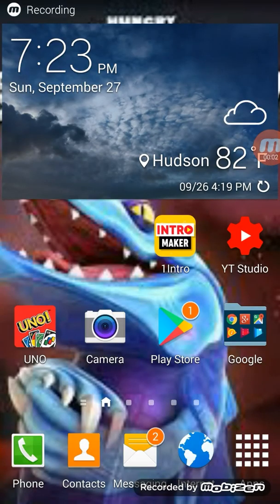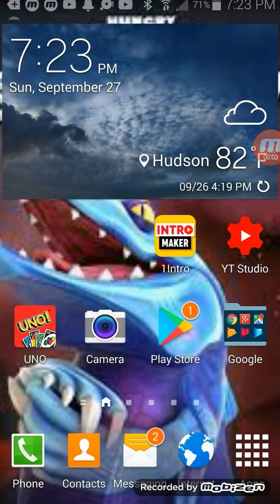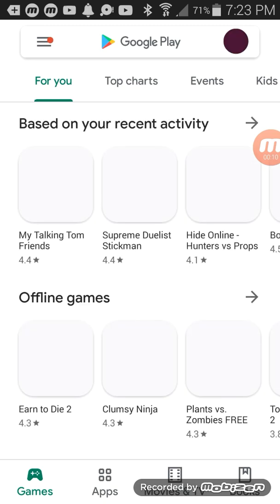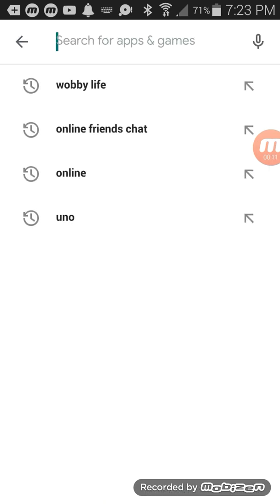Yo what's up guys, back with another video. Today we're going to be showing you how to make an intro. First you're going to go to the Play Store, then you want to click up here.